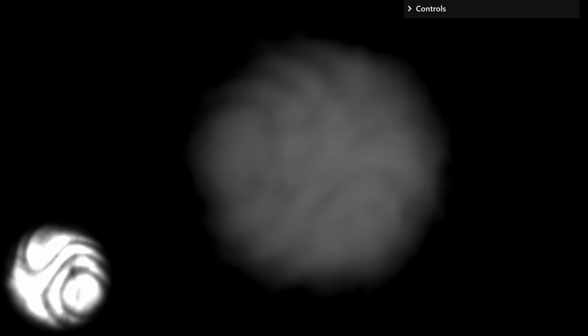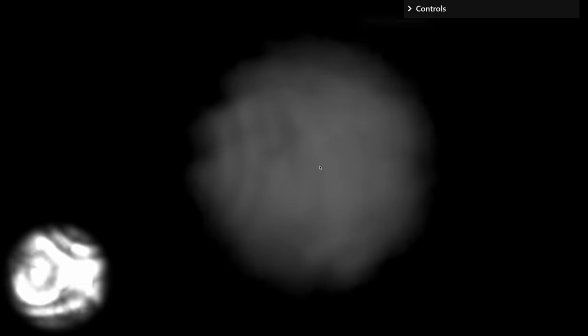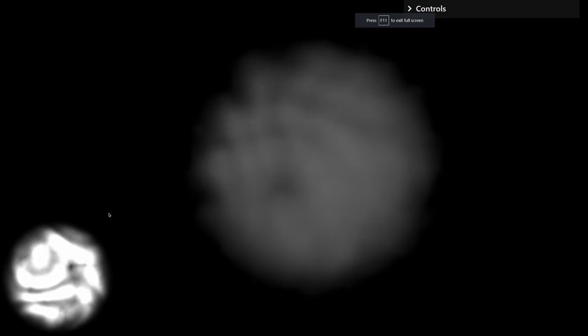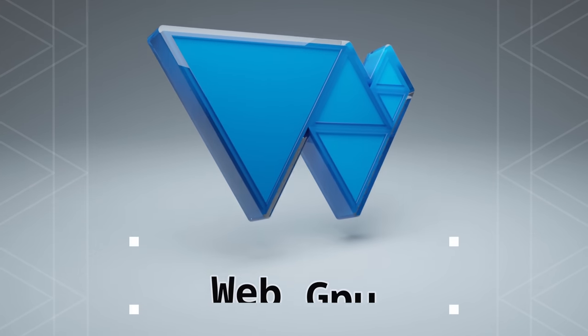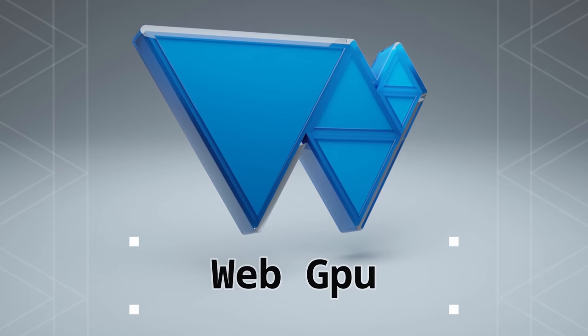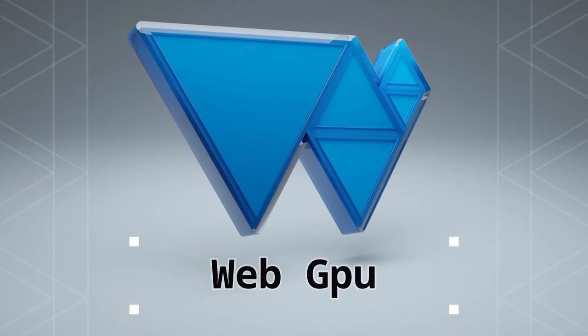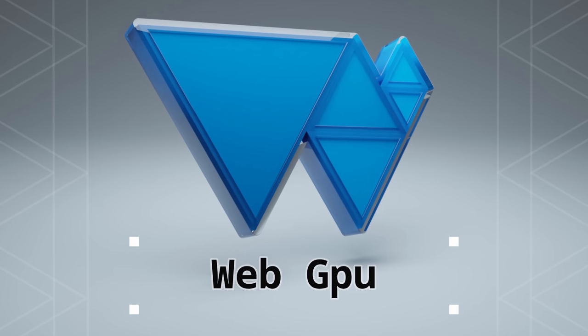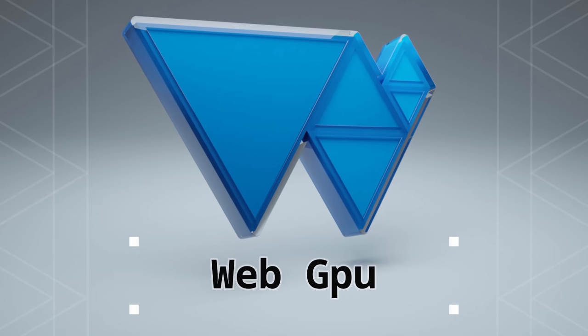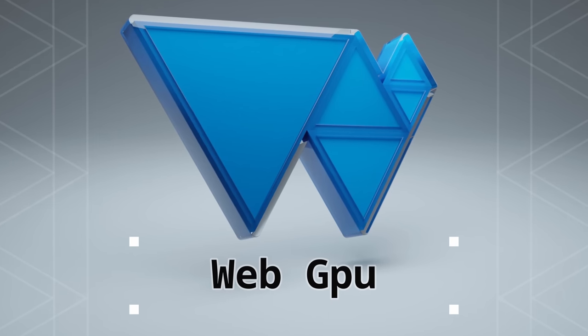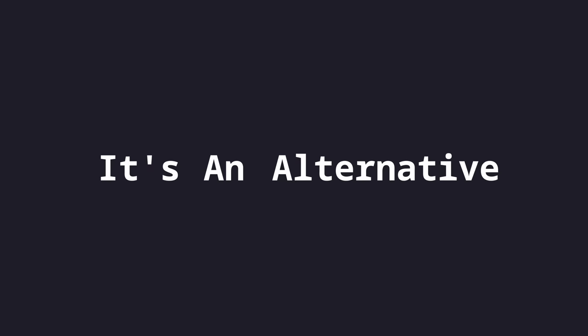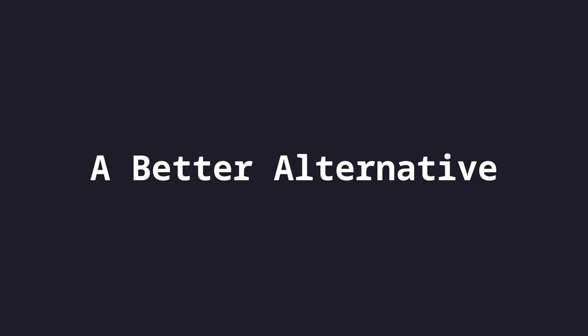I've been experimenting with WebGPU for a while now and I managed to get my new volumetric renderer to work right inside my browser using compute shaders. I'll get to what that is in a few minutes. WebGPU is not a replacement for WebGL and it's not a replacement for Vulkan either. It's an alternative, a better alternative.